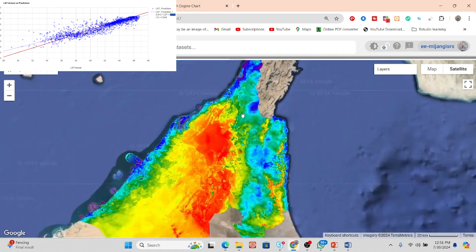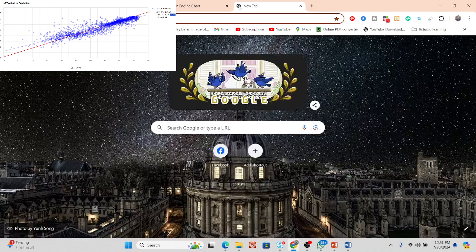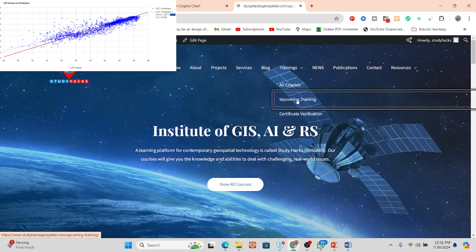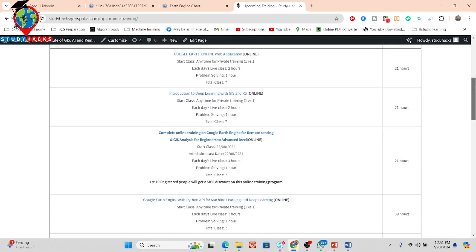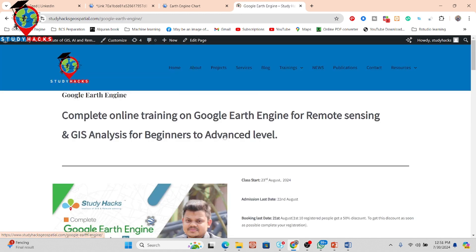If you want to learn more details, simply contact with me, or you can also join my upcoming online training program. This class will start from 23 August. You can check all the details from my website — I have already added the website link in the video description. From that link, you can easily get all the details for the upcoming online training program.